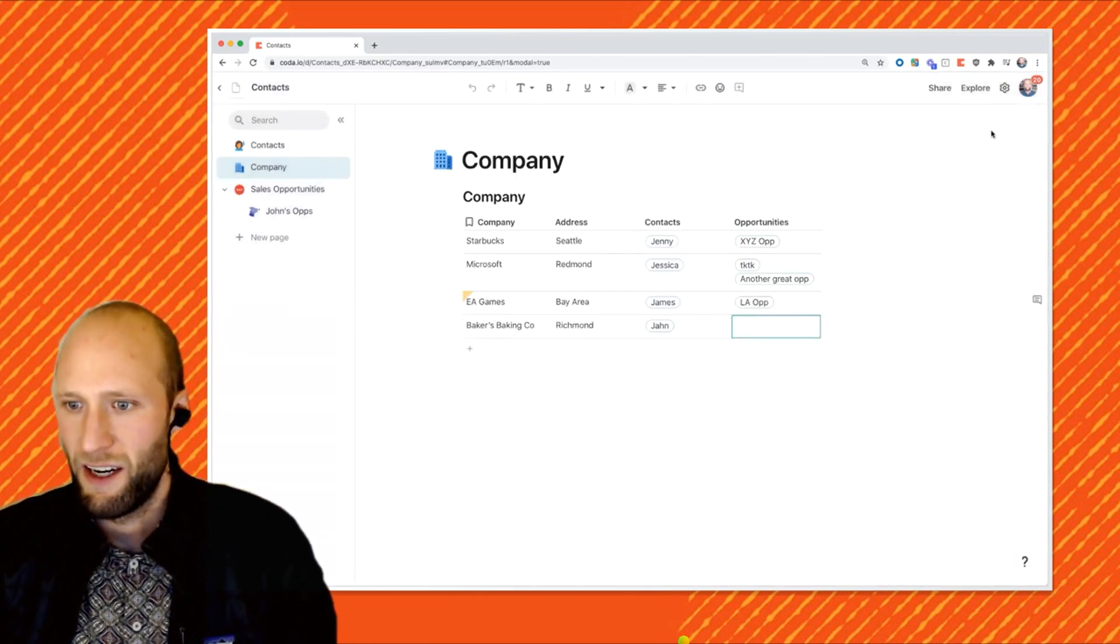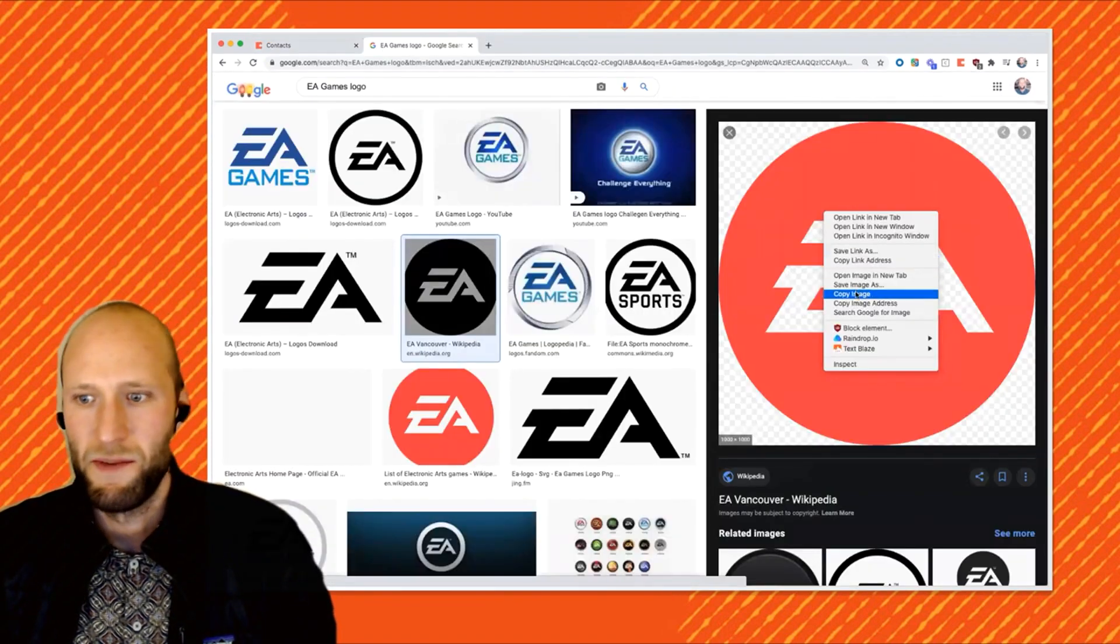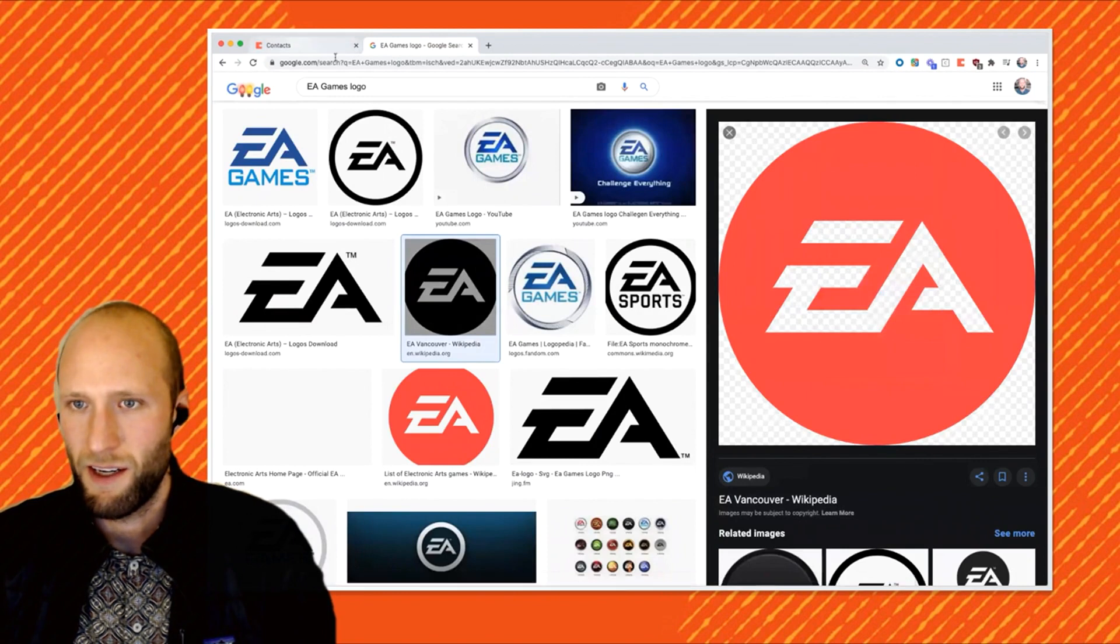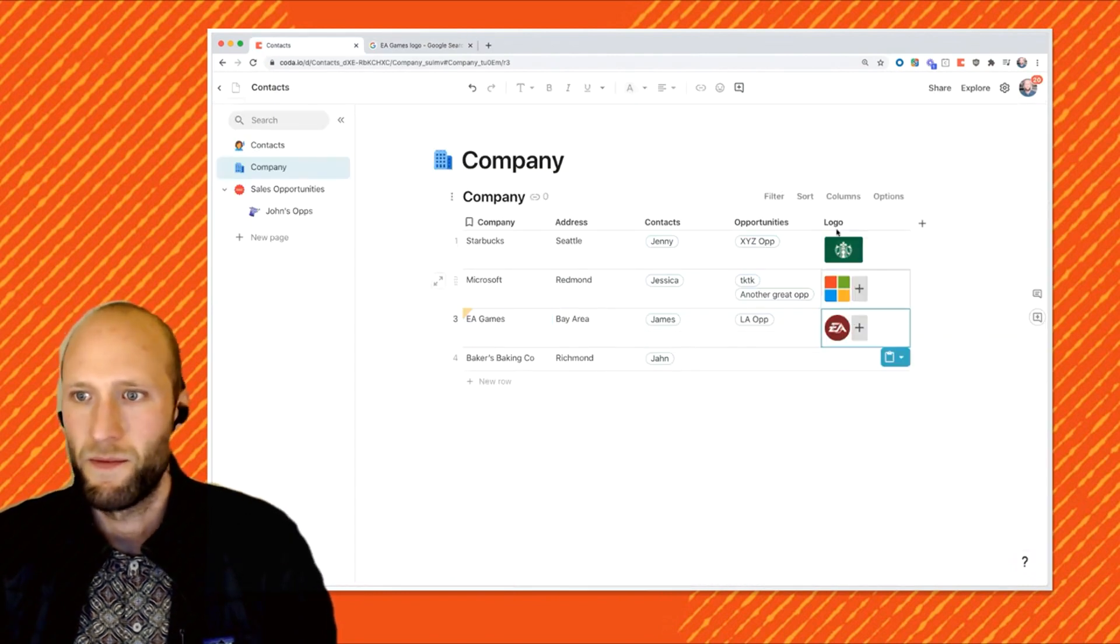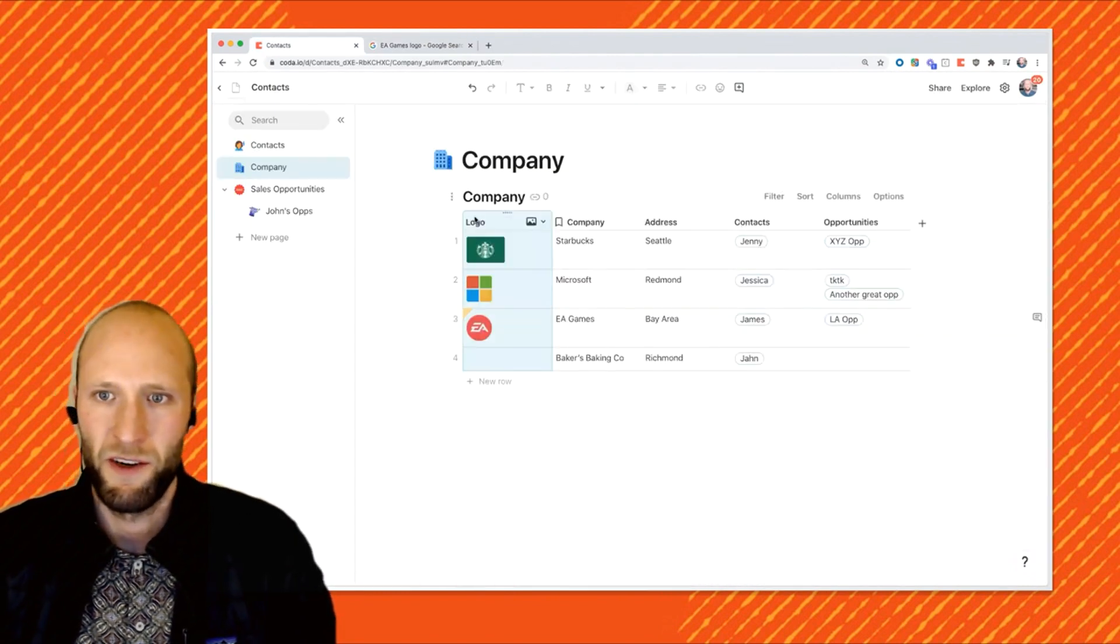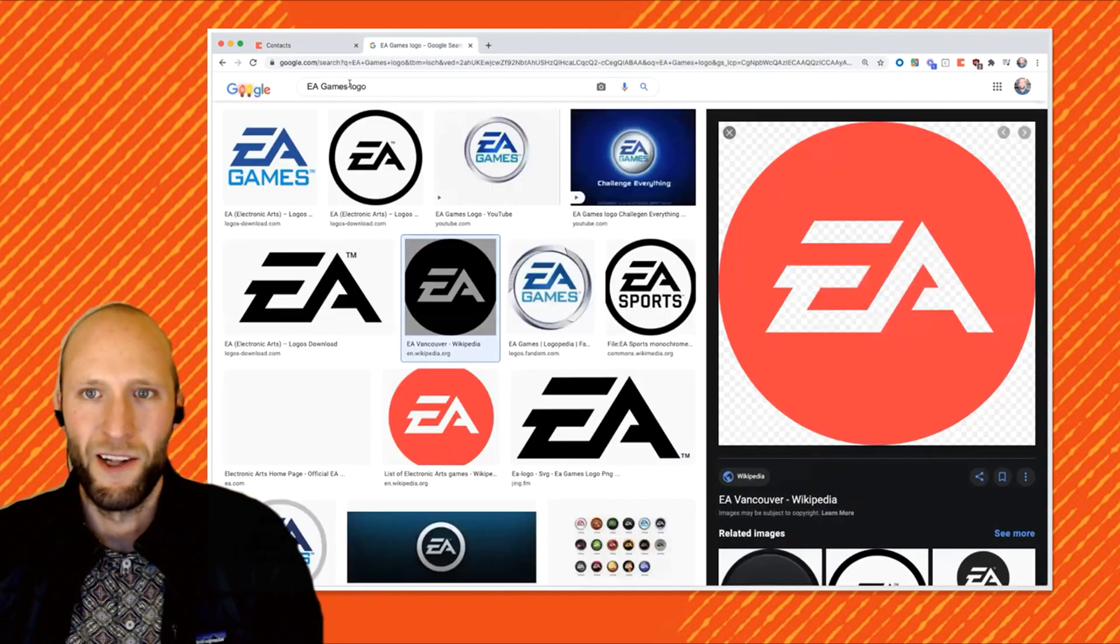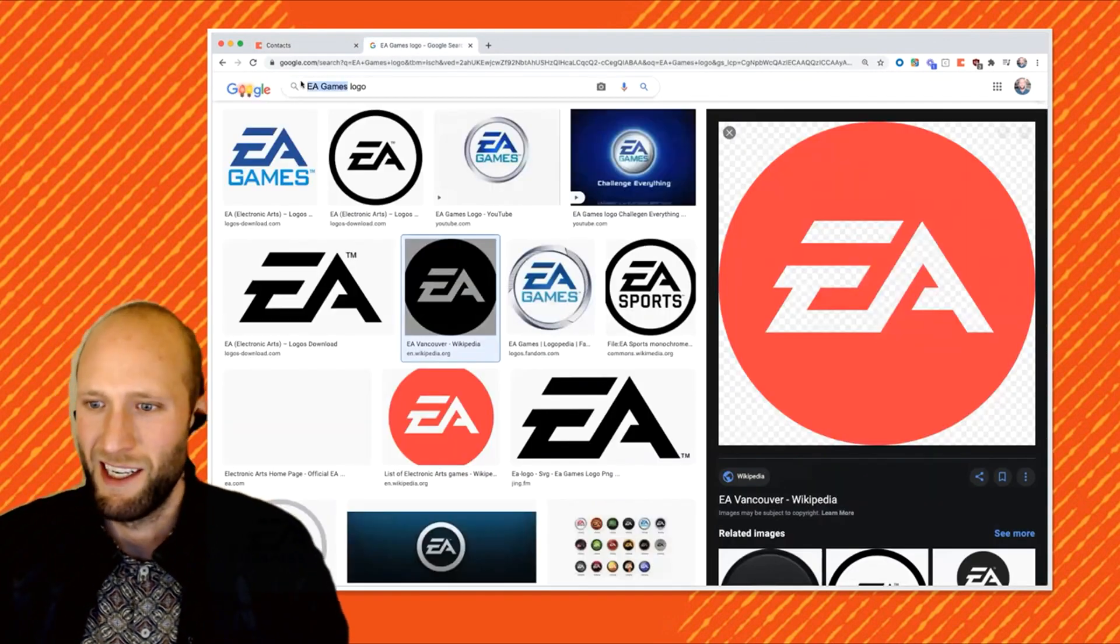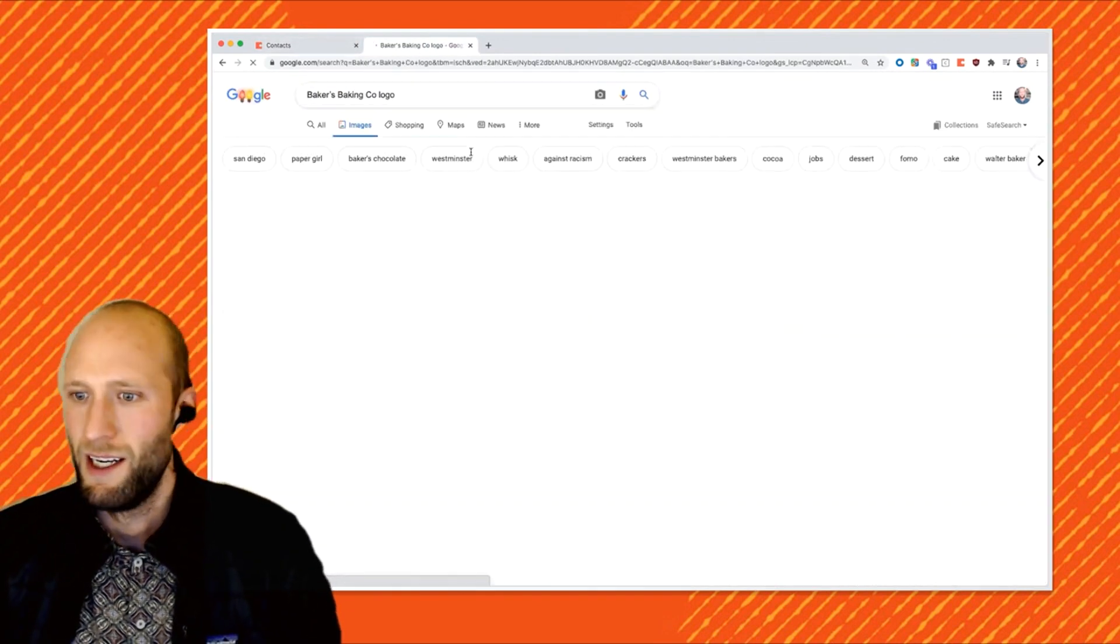All right. And the last thing that I want to do is just pull in some imagery. So I'm going to copy and paste some images from Google Images, pulling the logos, start putting some color and some imagery in here to make it a lot more fun.